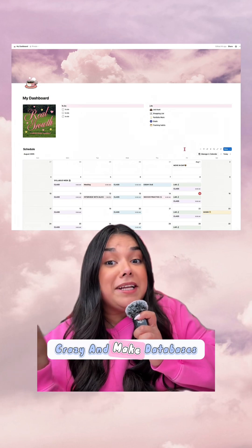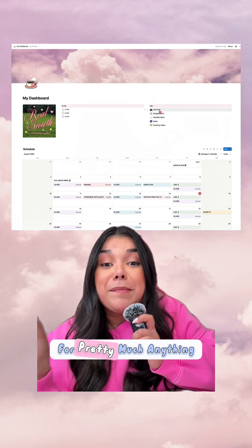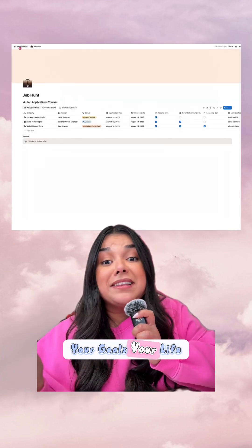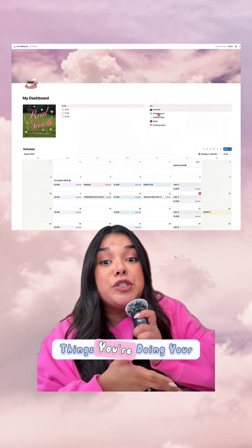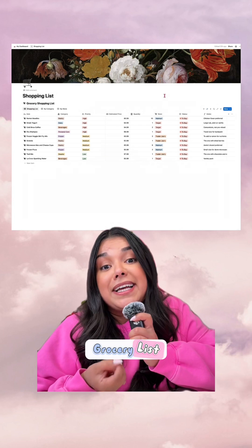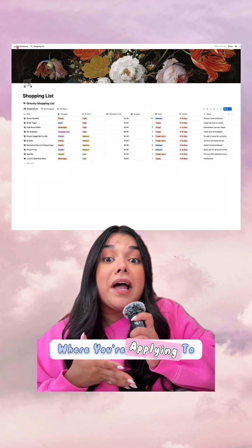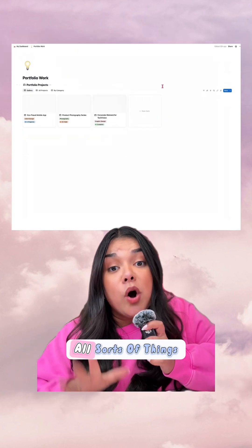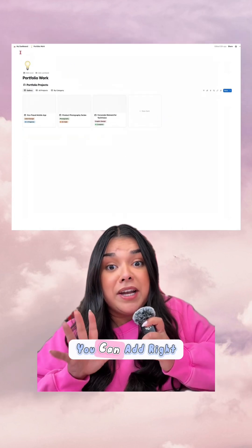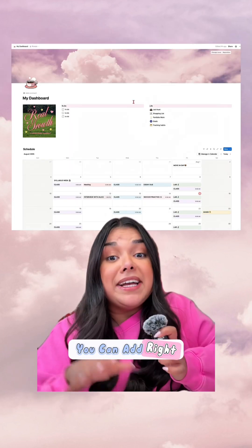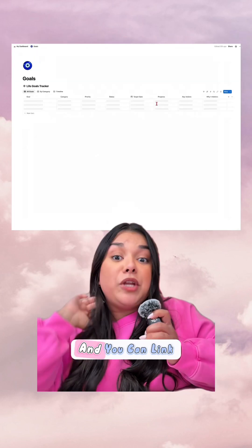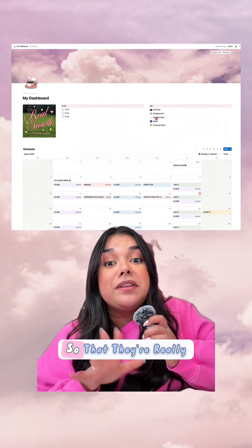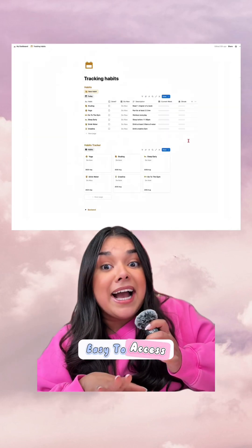You can go crazy and make databases for pretty much anything — your goals, your life, things you're doing, your grocery lists, where you're applying to jobs, your portfolio work — all sorts of things you can add right into these databases. And you can link them between pages so that they're really easy to access.